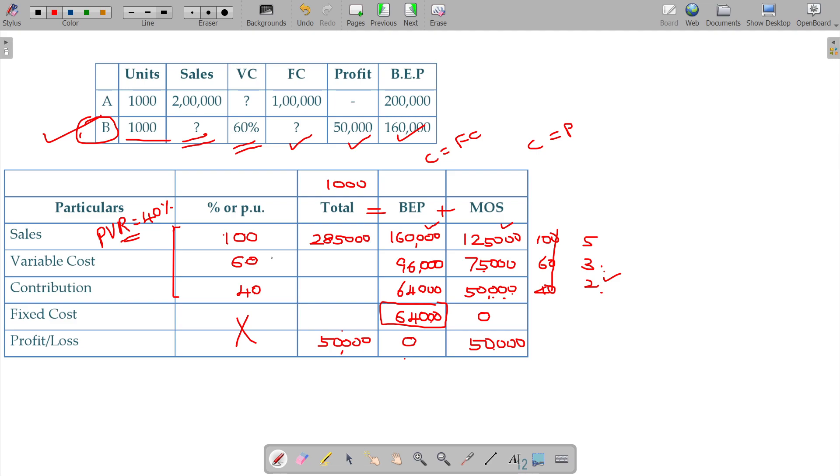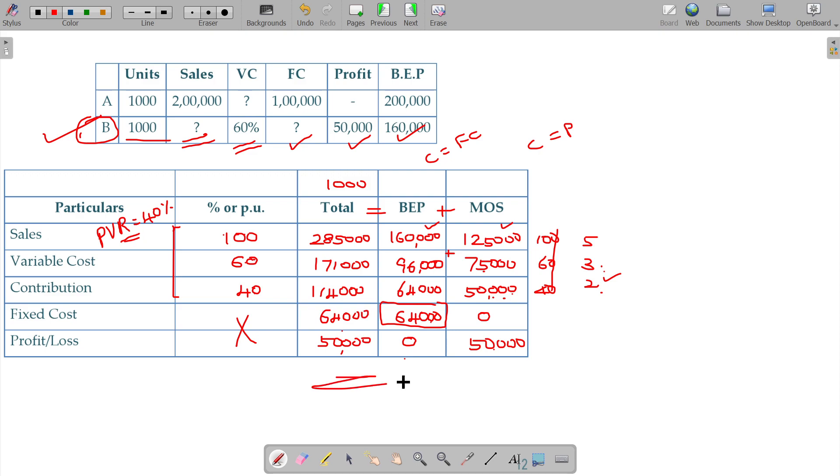And variable cost will be 60 percentage on 285,000, or you can simply add up these two to get the value. 171,000, and finally contribution being 114,000. And 114,000 fixed cost being 64,000 subtract gives profit 50,000. Clear?